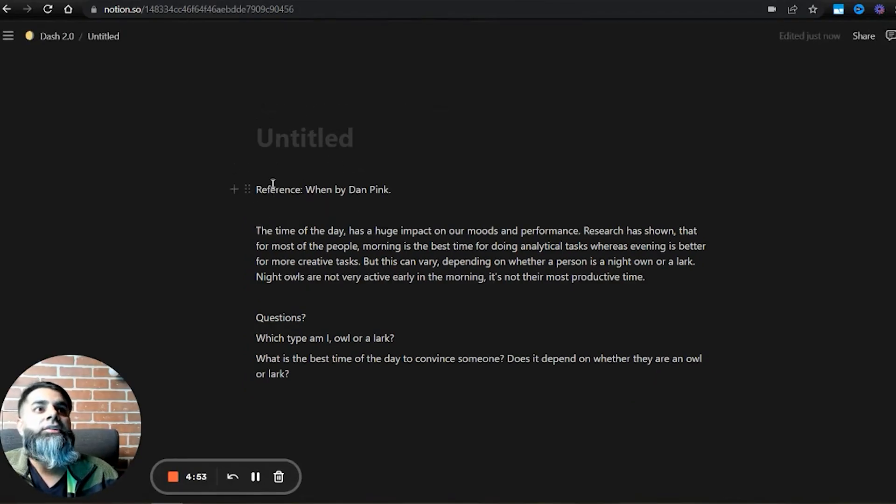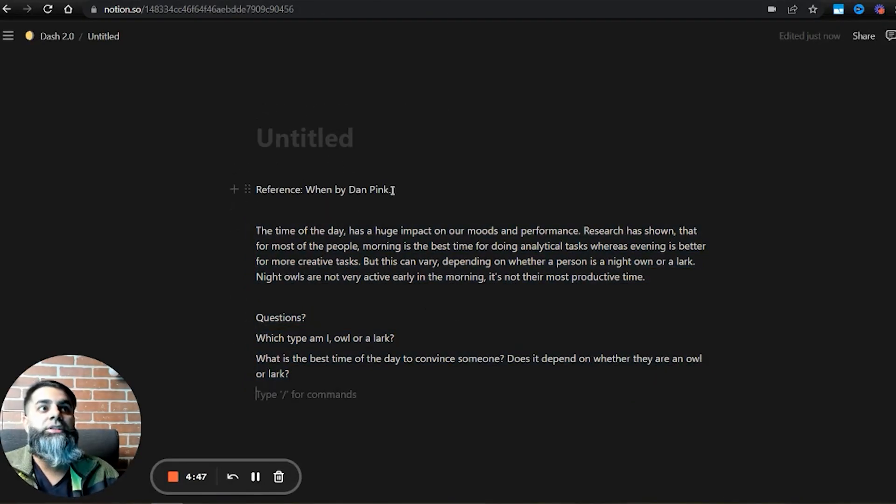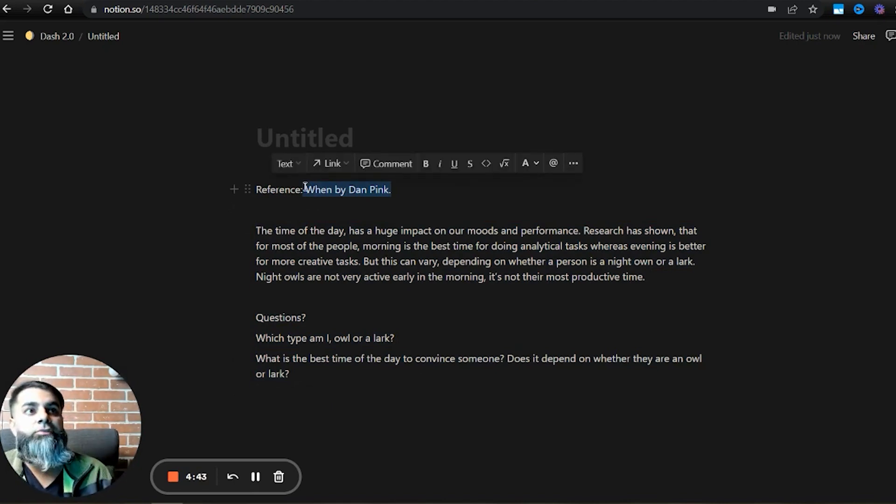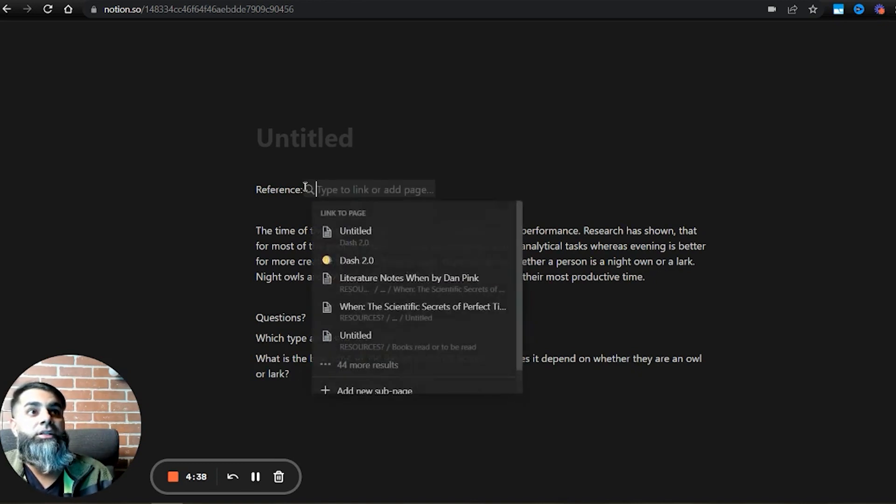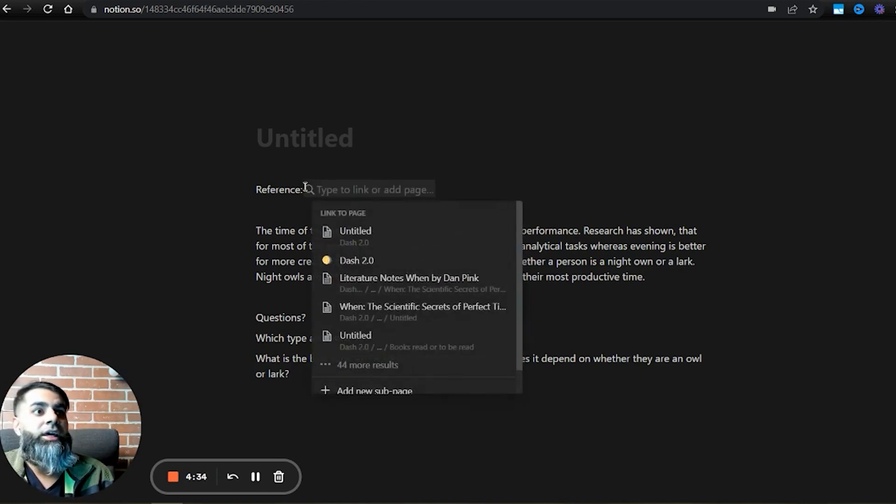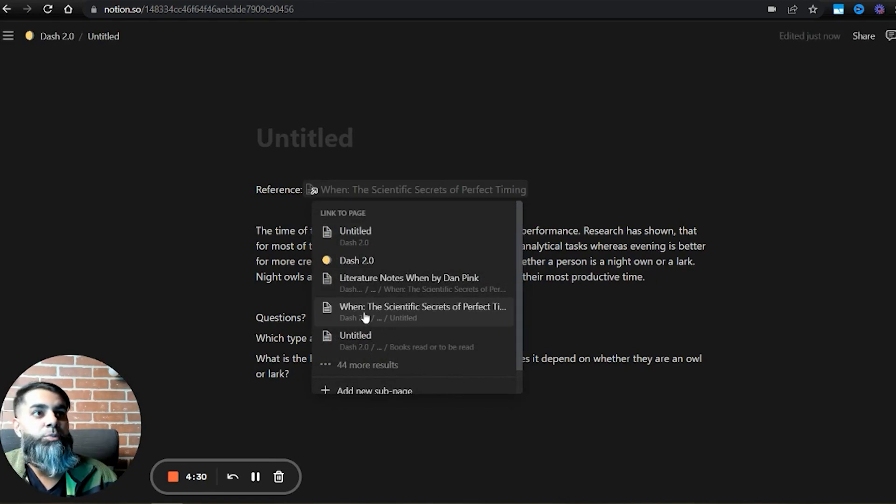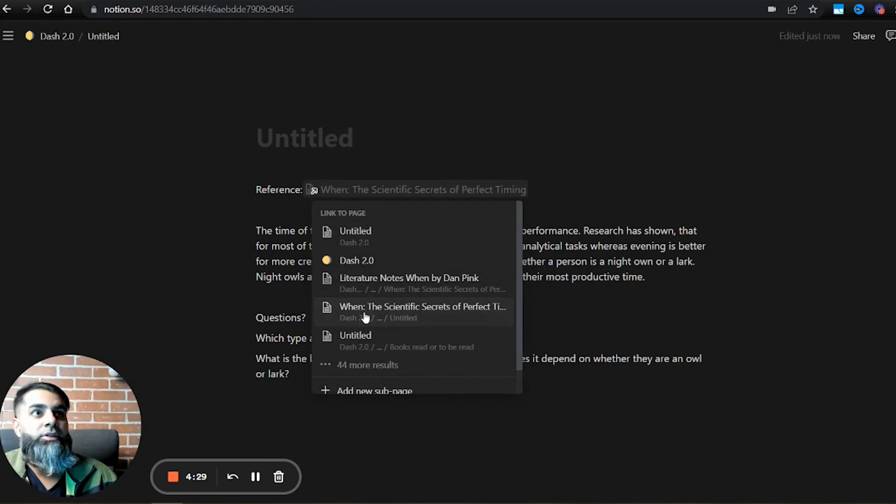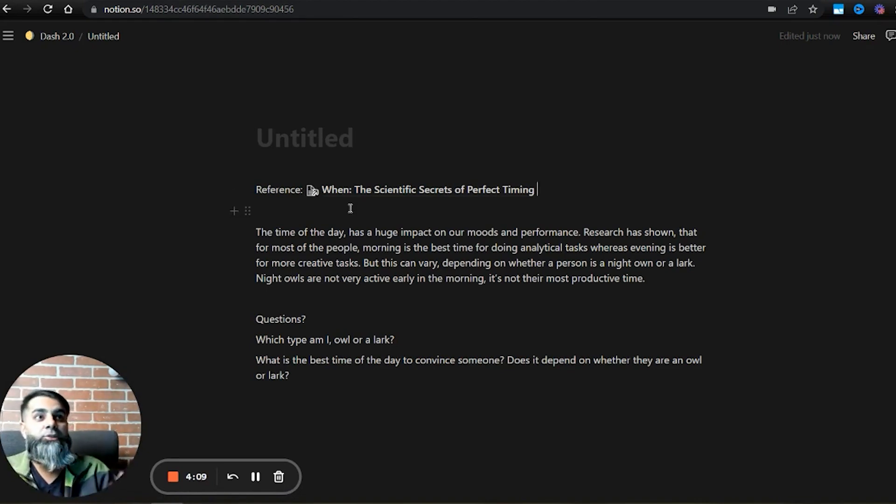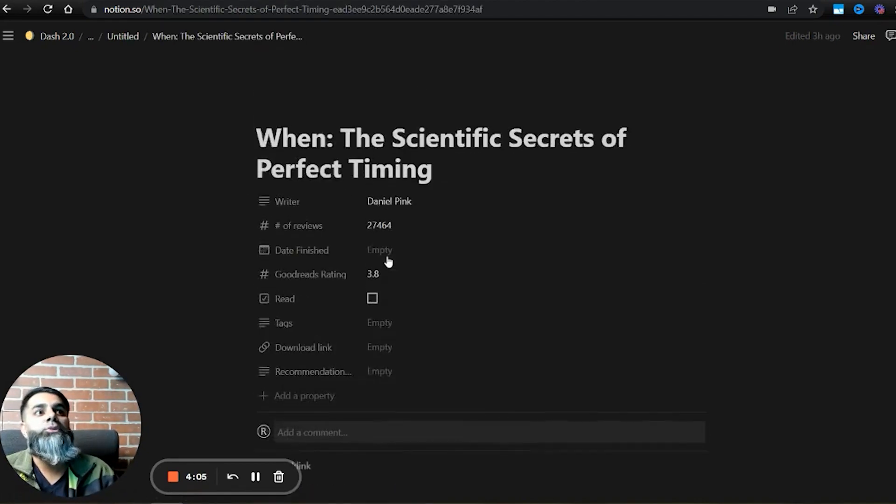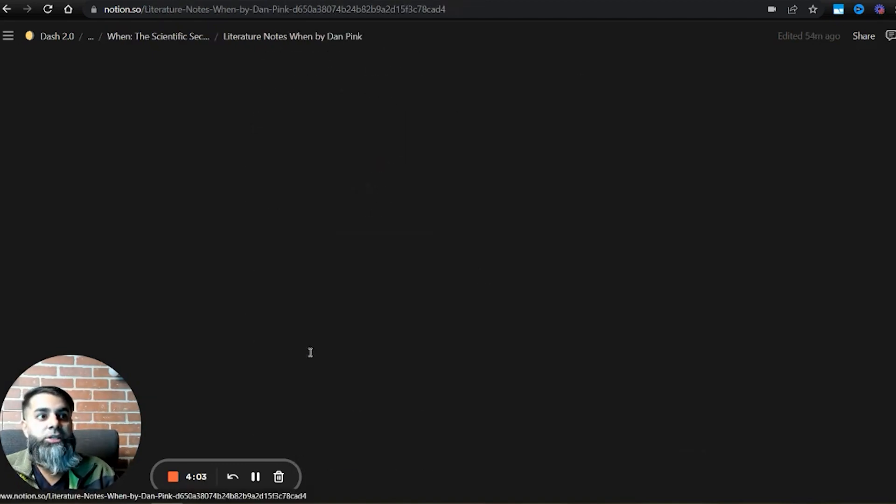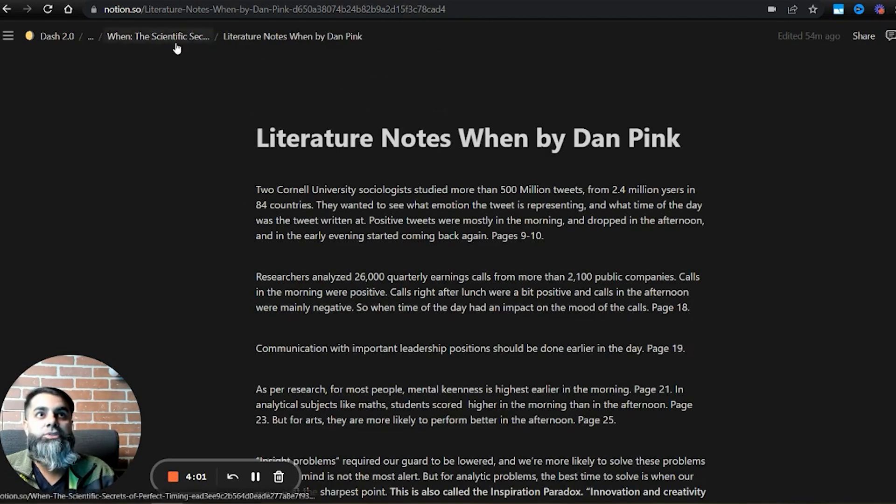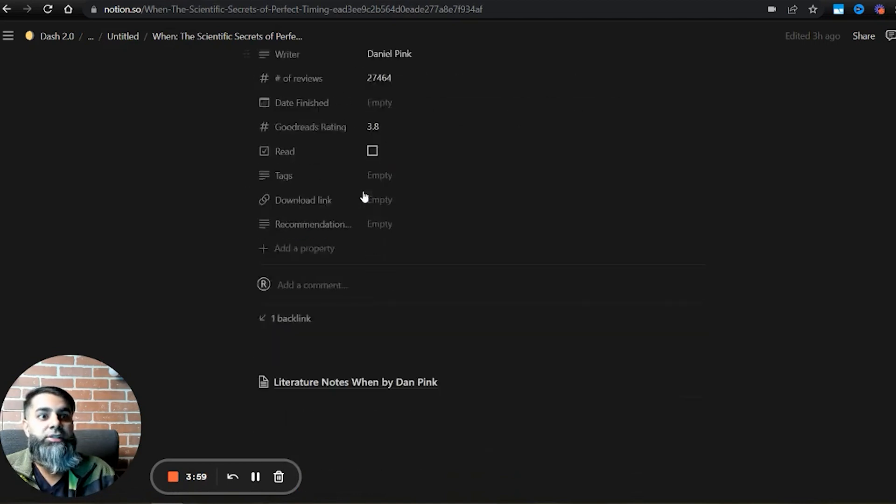Every note has a title. There is a reference. There is the content of the note. In the reference, I want to mention where did I get this information from. In Notion, the best way to link a note is by using double square brackets. It opens up a shortcut. By doing this, I can simply link it to my book here. Whenever I come across this note and I want to go back to the book, I will just click on this hyperlink and it will take me to the book's page. Within this page, I have all the literature notes as well.